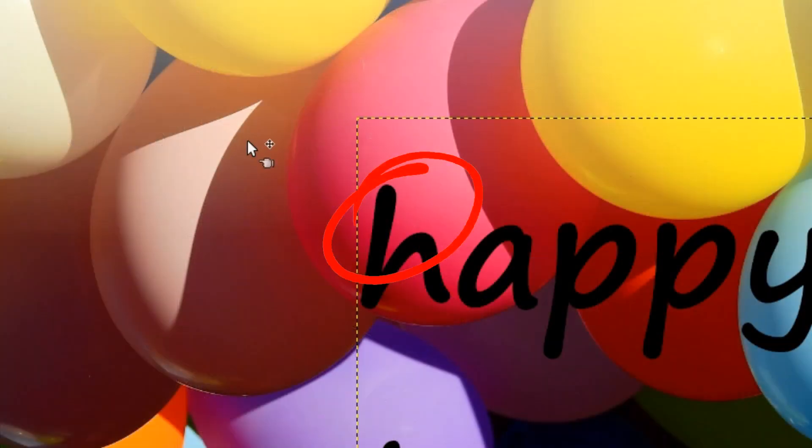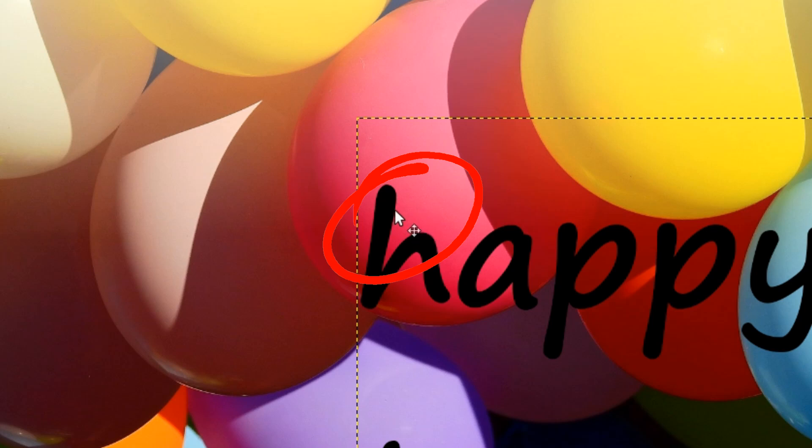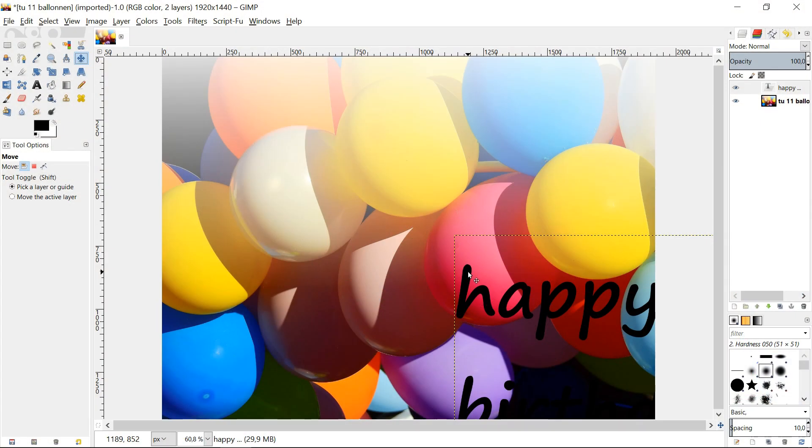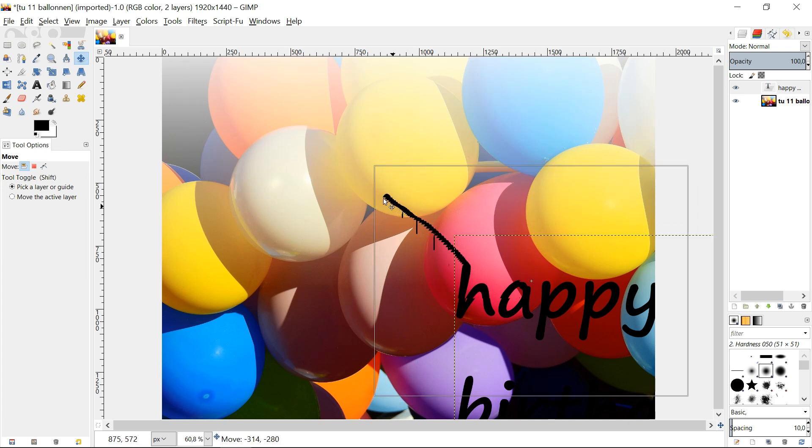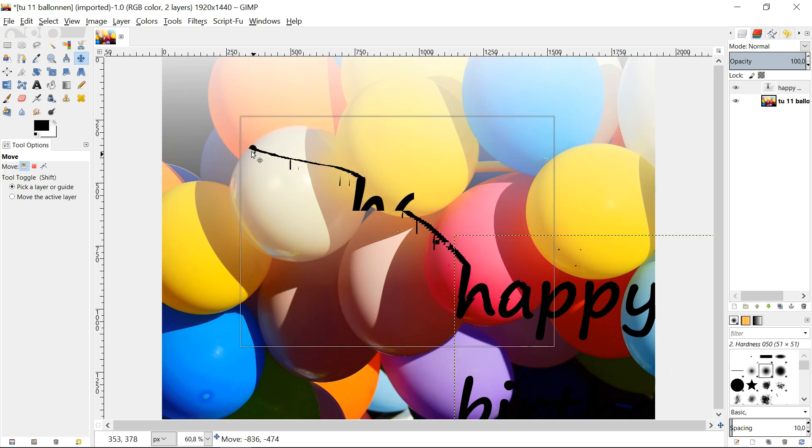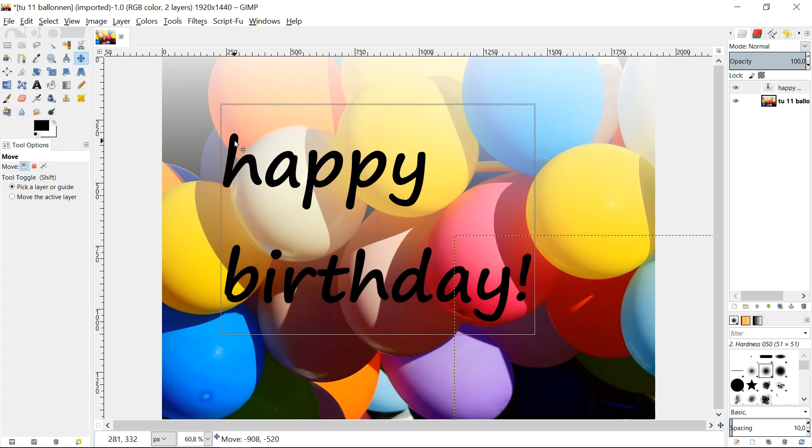We must click exactly in one of the letters, so that we can see the cursor changing into the move tool. Then we can, by click and drag, move the entire text.